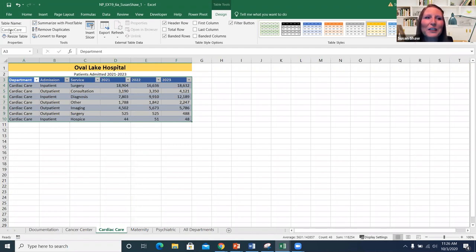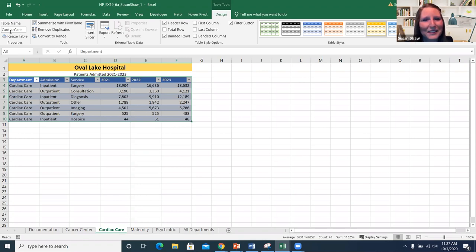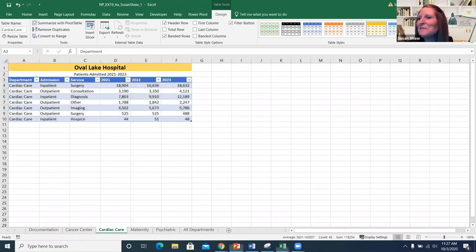For visual things we can see, like column headers, it is generally okay to use spaces. But for behind-the-scenes names the computer uses, please avoid spaces. Hopefully that helps explain the distinction a little bit.